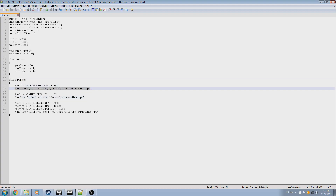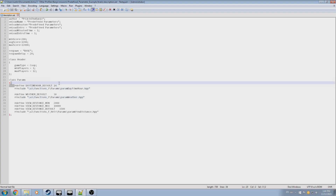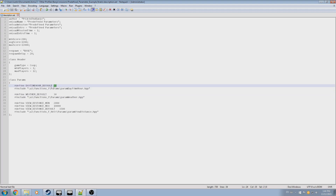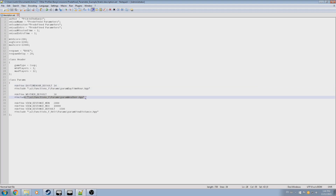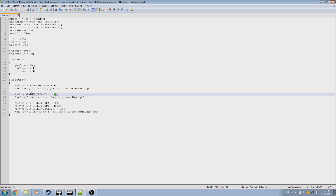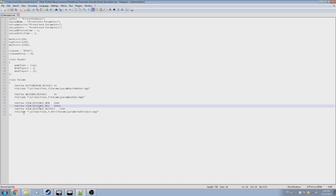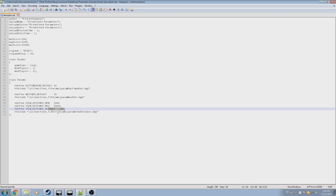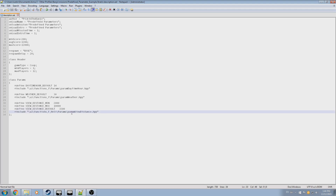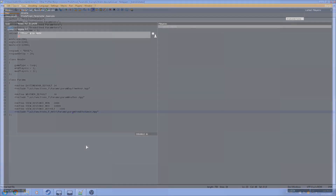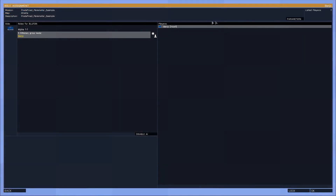We're able to see a pretty standard description.ext, so we'll ignore everything except the last bit for class params. As we've seen on the BI wiki, here I've defined the optional variable and then followed it up with the parameters template. In this example, daytime hour has been defined to 2 p.m. by an optional variable, default weather has been set to mildly cloudy, and minimum distance to 2,000, maximum distance to 10,000, and default distance to 3,500 has been defined for view distance.